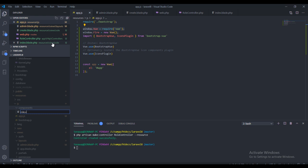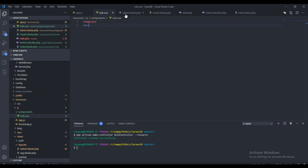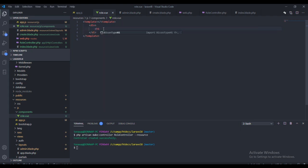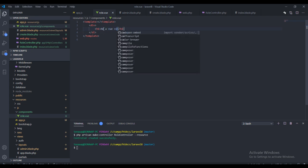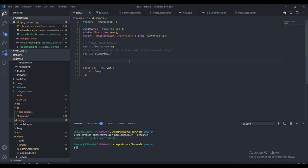I'll call this component 'role' and create a new file called 'role.vue'. This is going to be a Vue file. Now I'll create the Vue file and add the template tags inside it. That's all we need for the basic component structure.